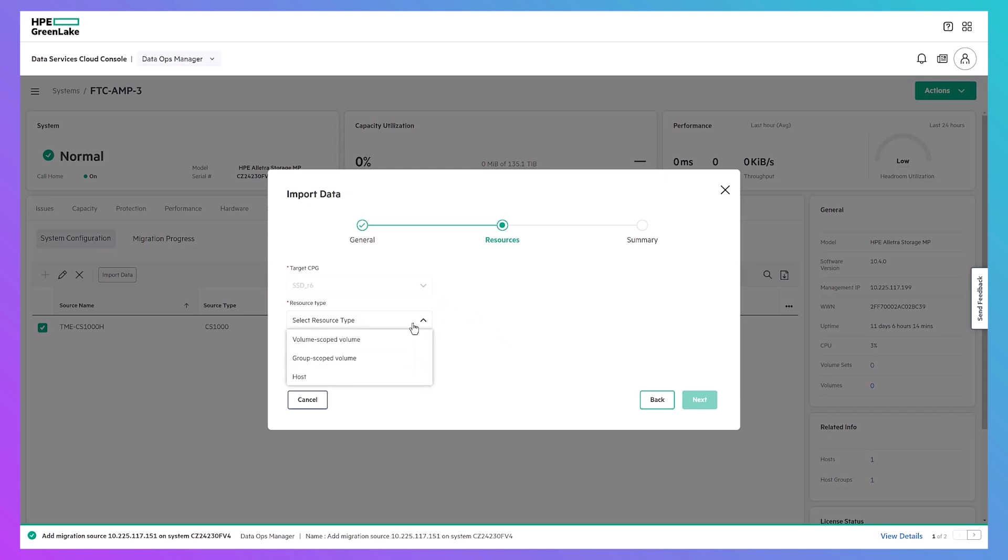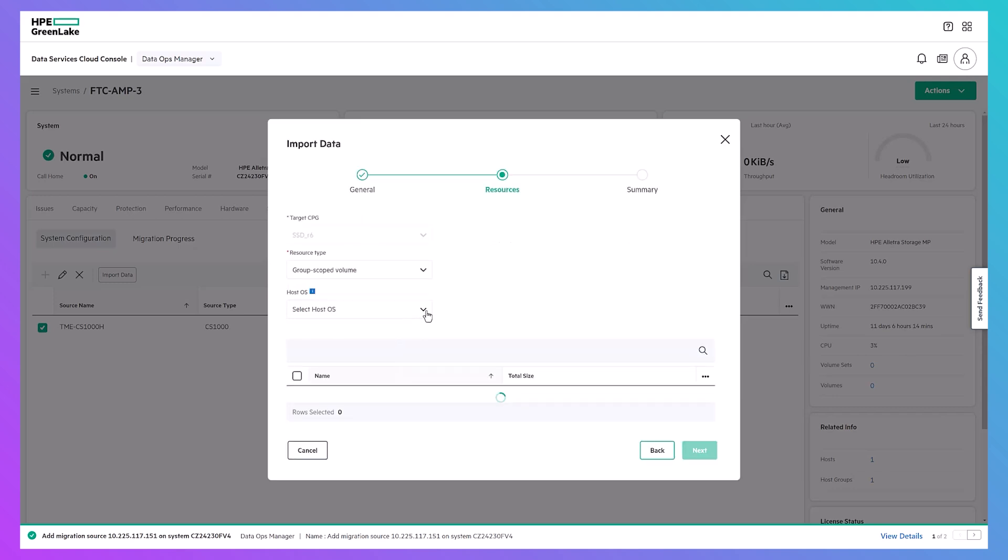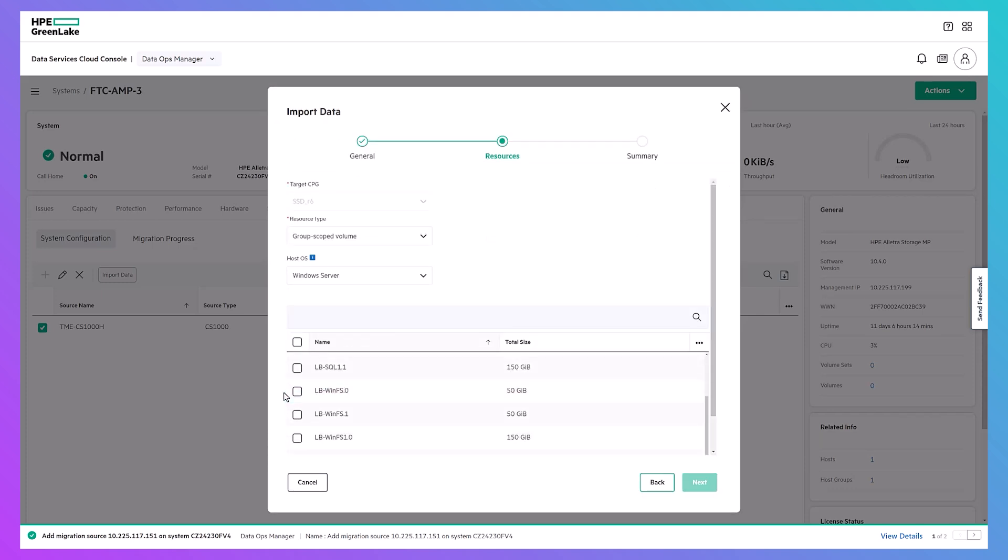For HPE Nimble storage migrations, there are three options. Volume scope target volumes, also known as VST volumes, group scope target volumes or GST volumes, and hosts which will migrate all GST volumes exported to a specific initiator group. I'll pick group scope target volumes and select my Windows volumes from the populated list before hitting next.